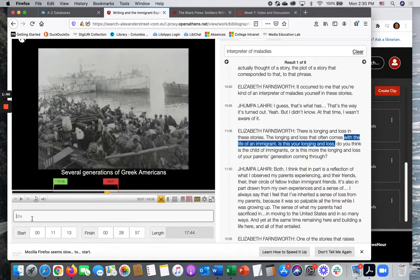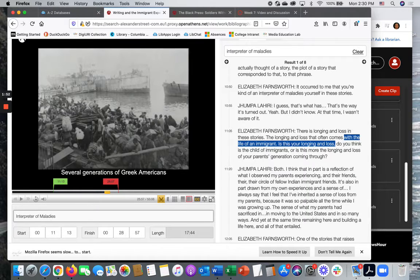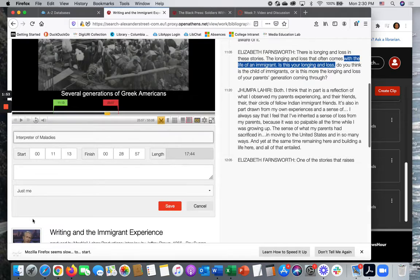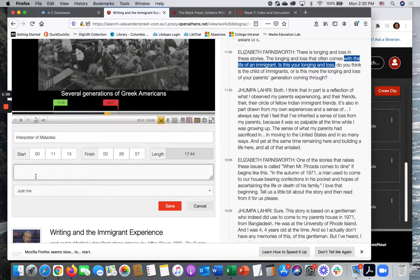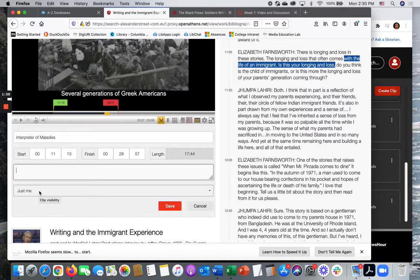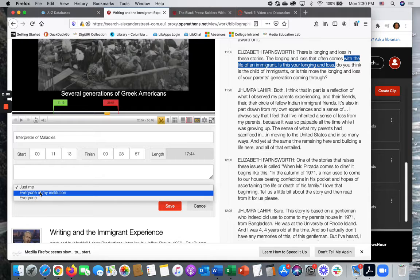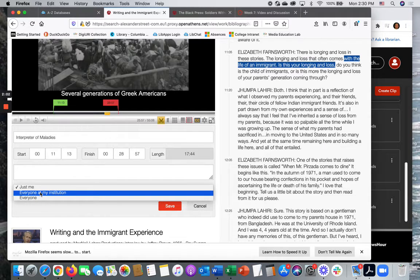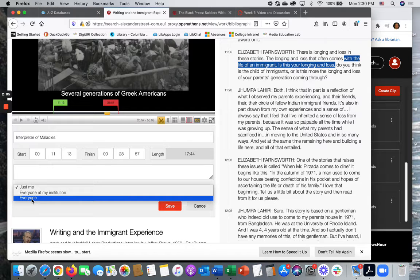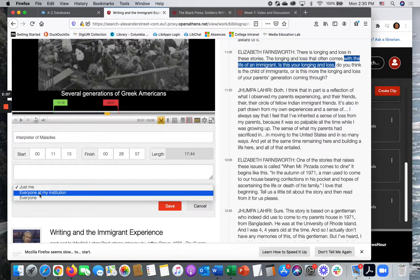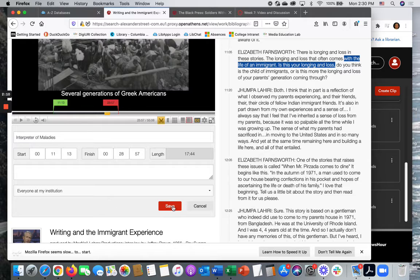Give your video a title. You can include notes or description if you like. It's very important that you change the visibility. You must set it at everyone at my institution or everyone meaning all Alexander Street Press viewers in order to share this in your canvas page and then save your changes.